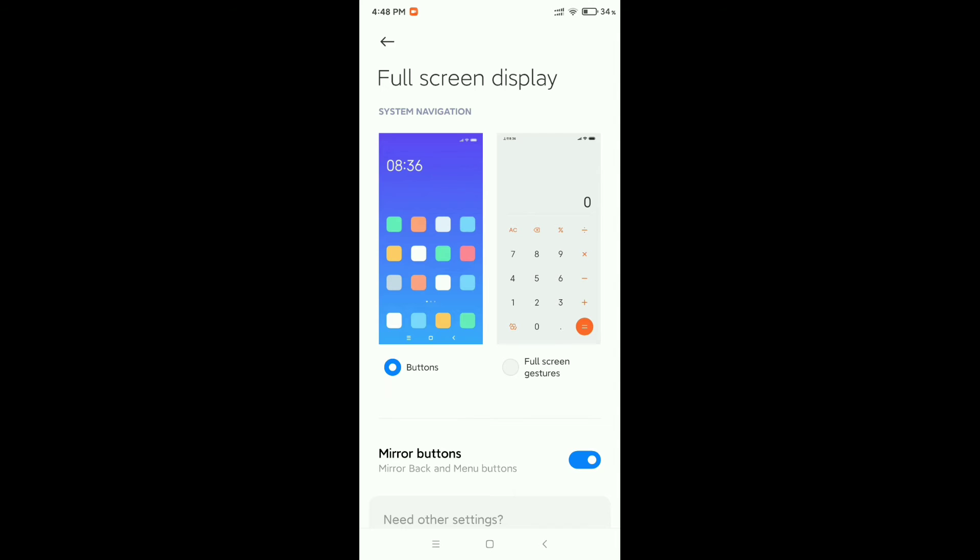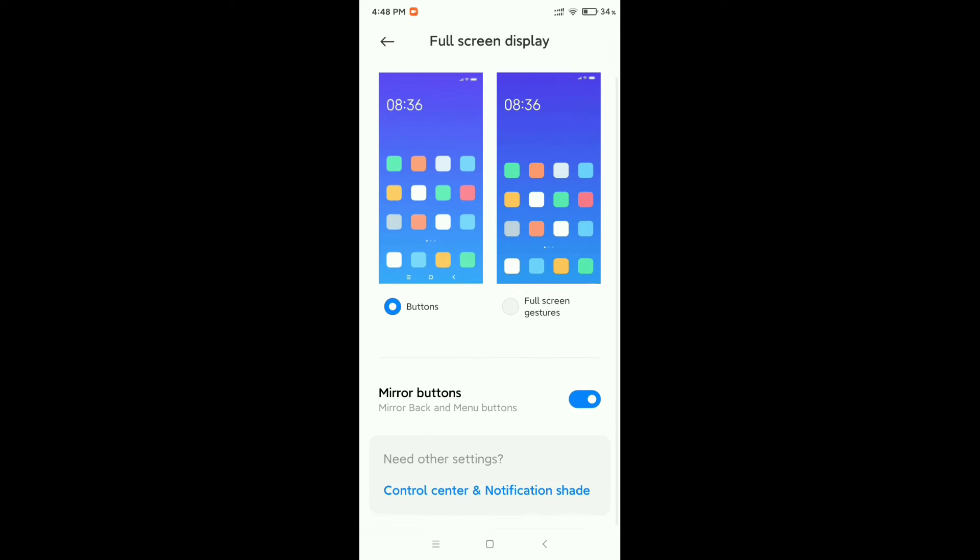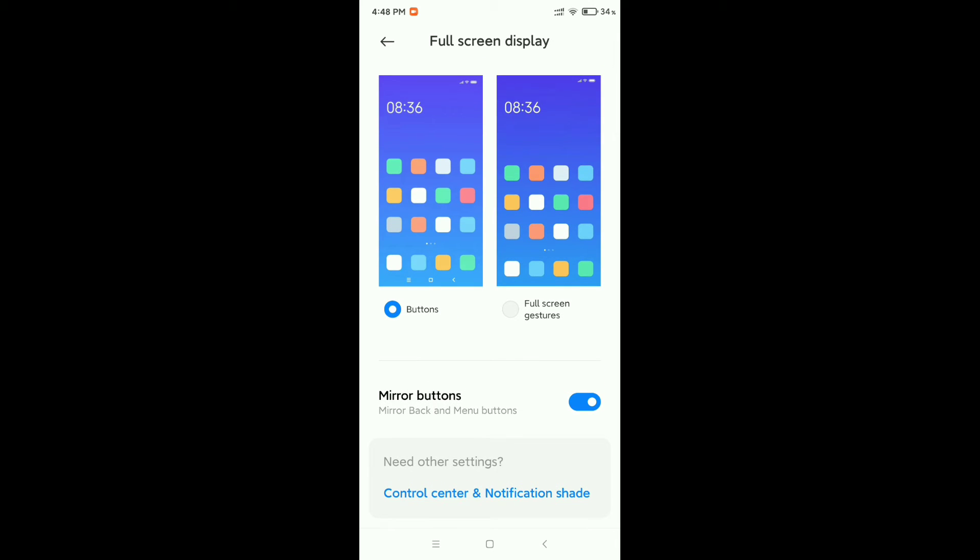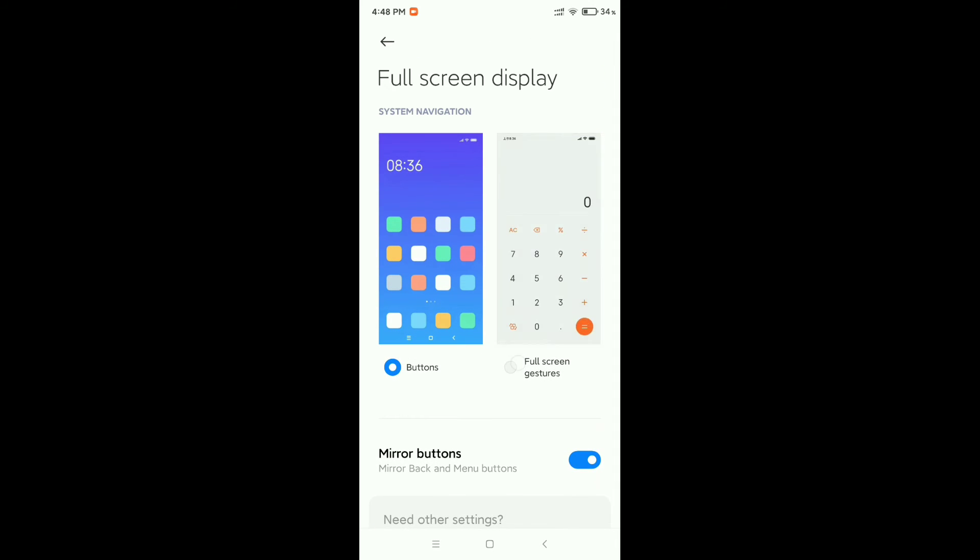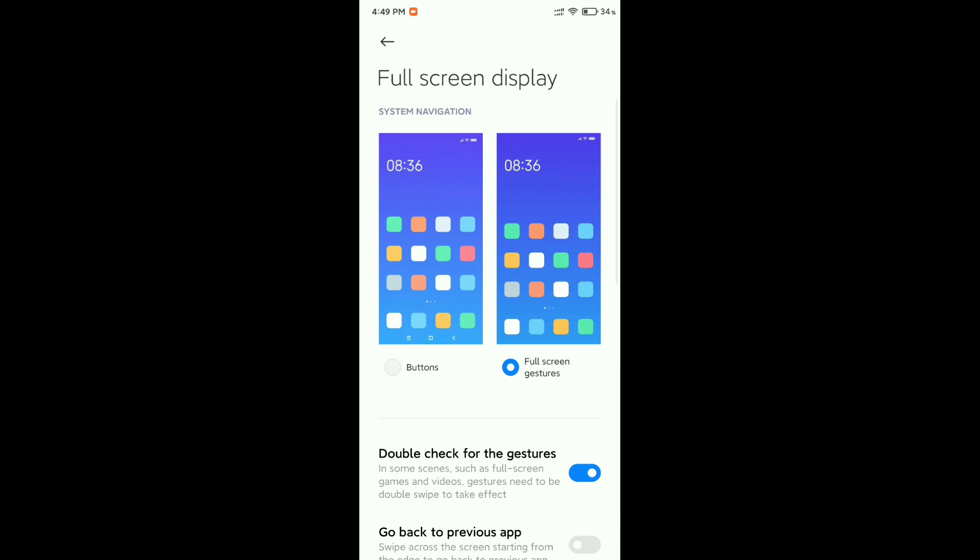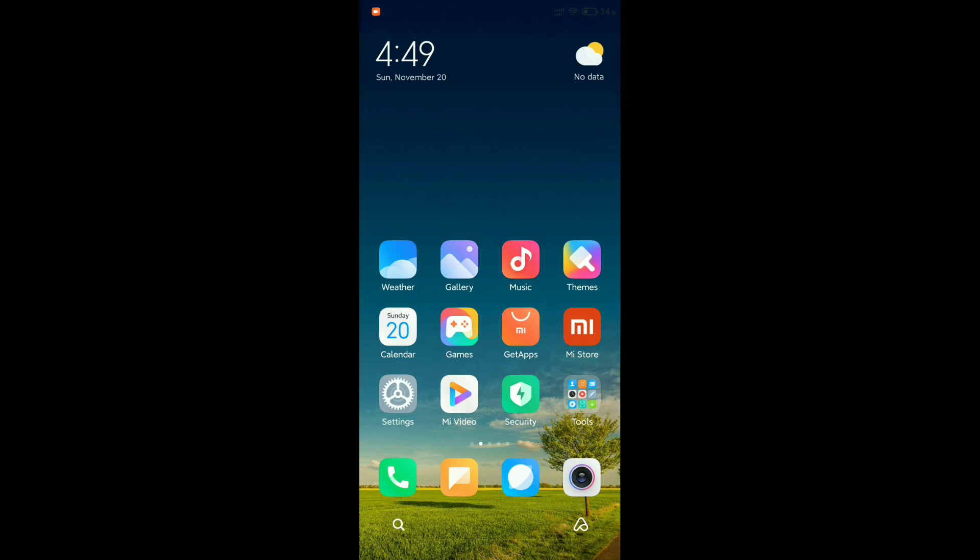At the right side, there's an option for full screen. Click on this full screen, and then click 'Not Now'.